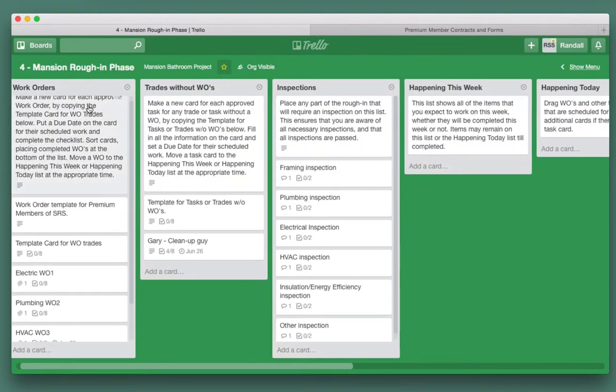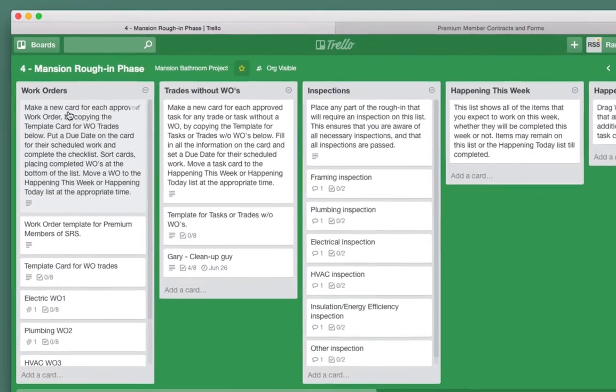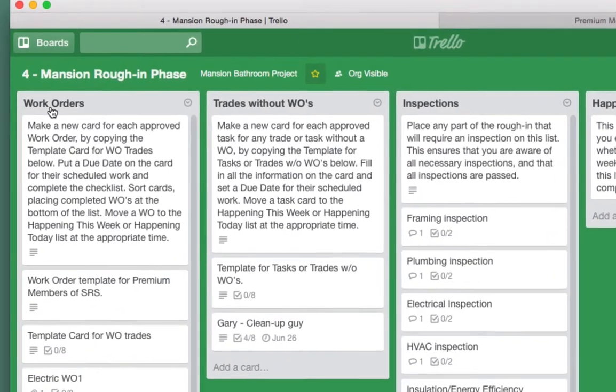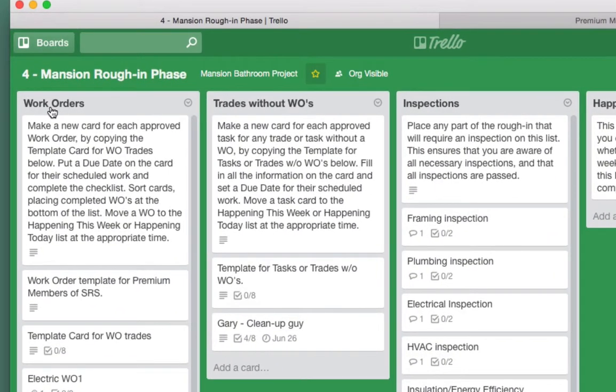Let's start with work orders. When we have a work order we make a new card for each approved work order by copying the template card for work order trades below. We put a due date on the card for their scheduled work and complete the checklist. We sort these cards placing completed work orders at the bottom of the list or in the completed list, and move the work order to happening this week or happening today at the appropriate time.